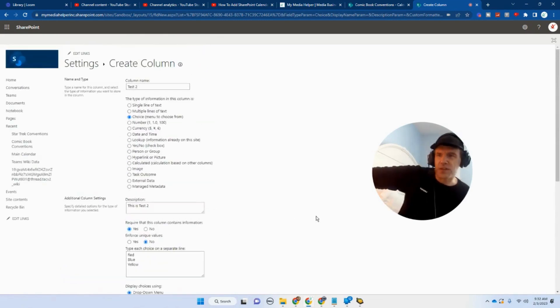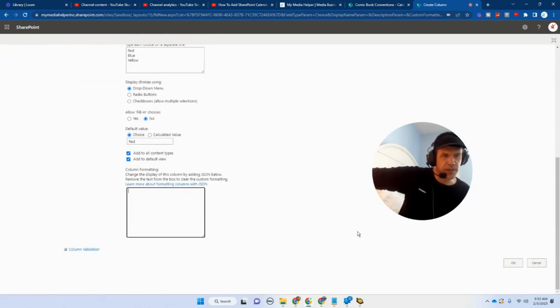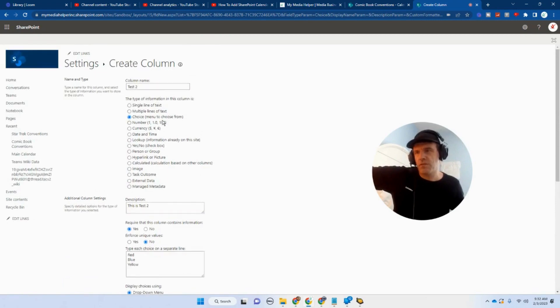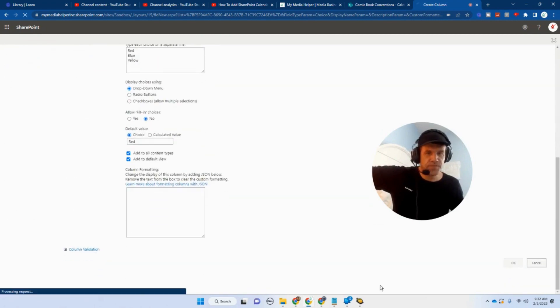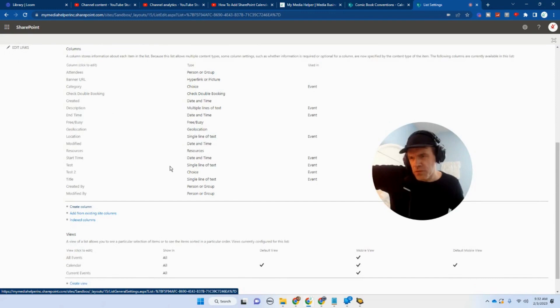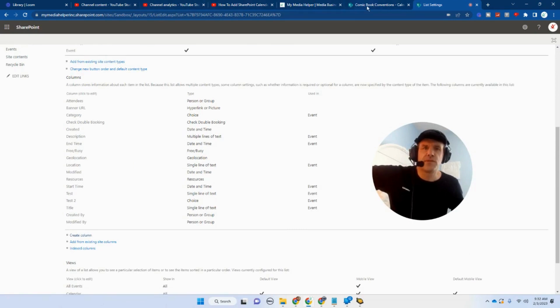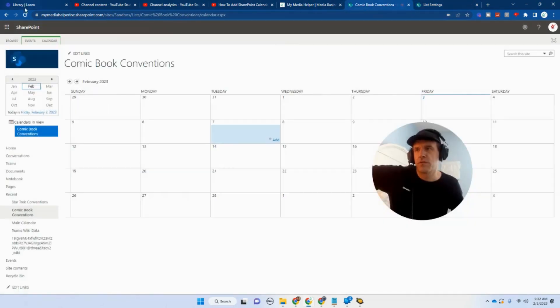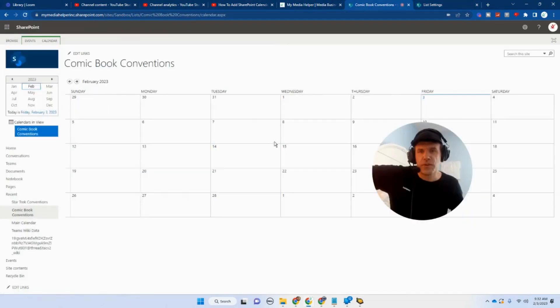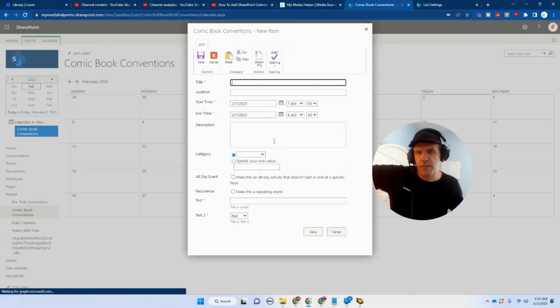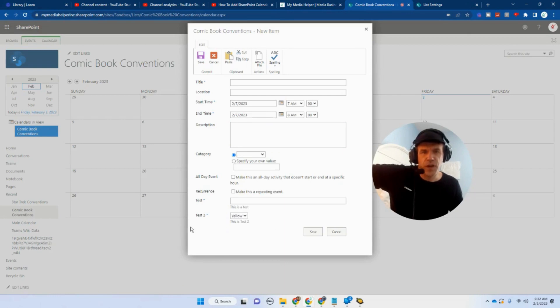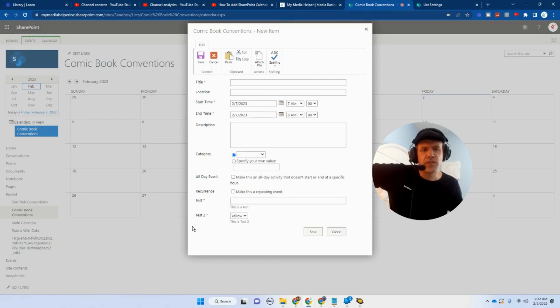Again, no JSON. We'll fart around with that maybe at a later time. So let's hit okay. So our column is going to be created. We'll look for test two. There's test two. It's a choice. And then let's go into our calendar. Let's refresh. Let's go add. So there's our choice. And there's our dropdown for our choice. So that's how to add items to your calendar.